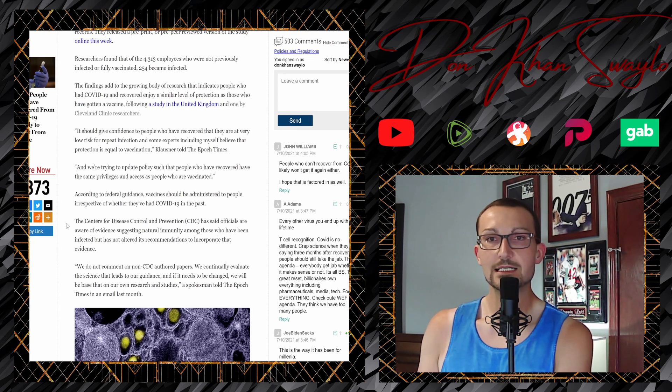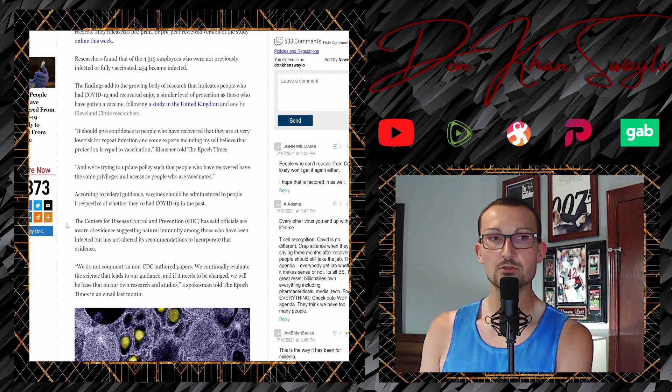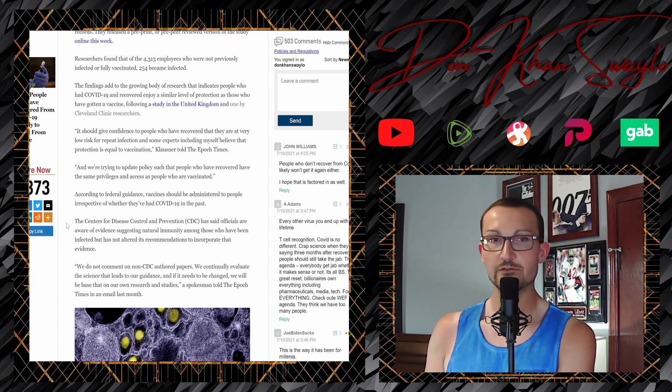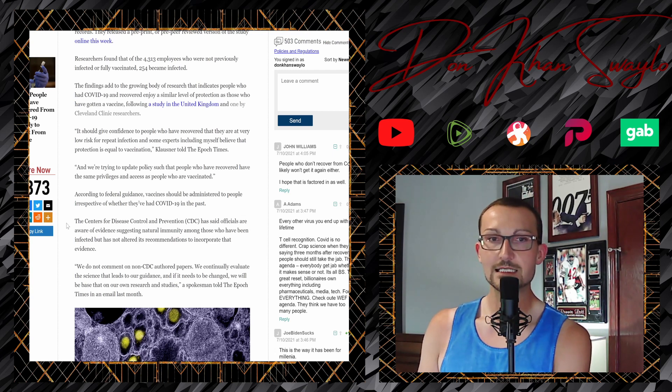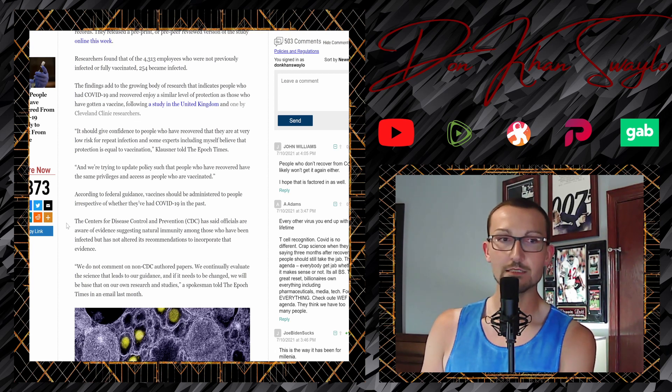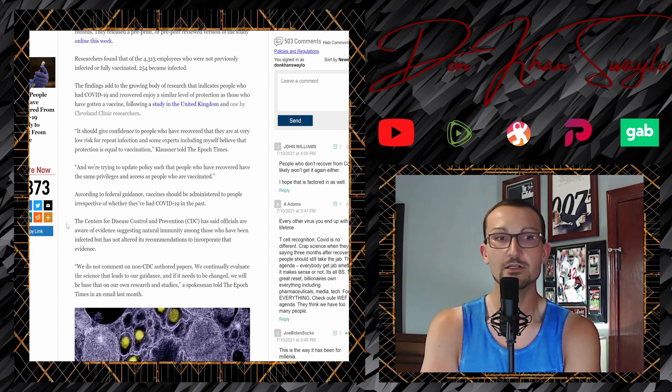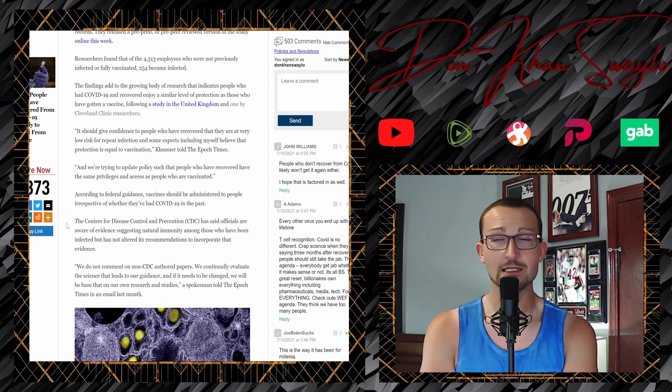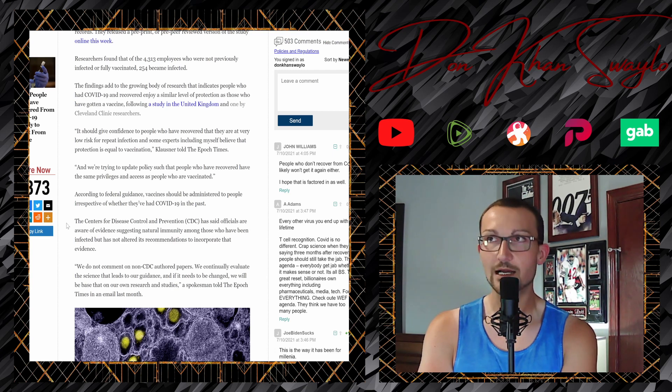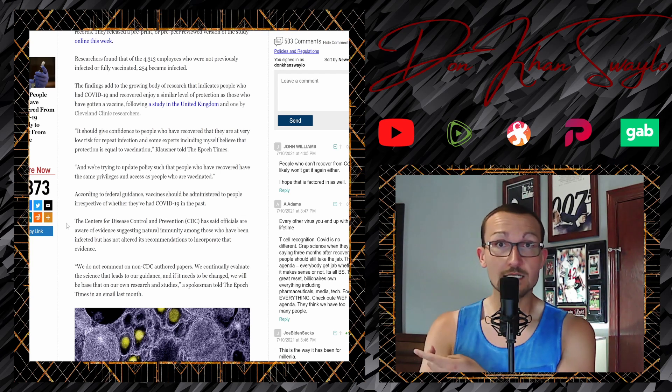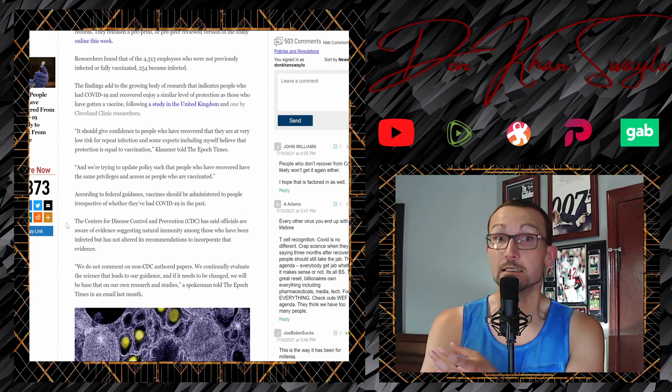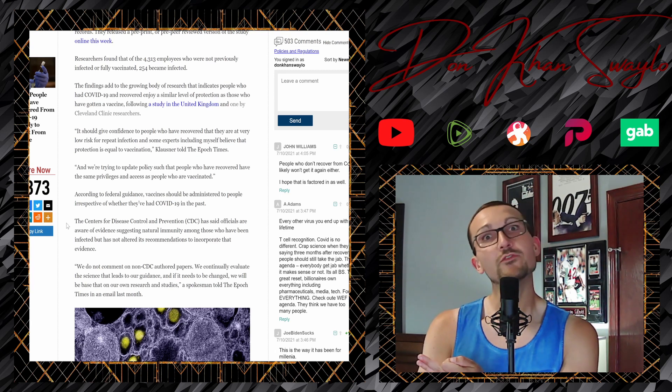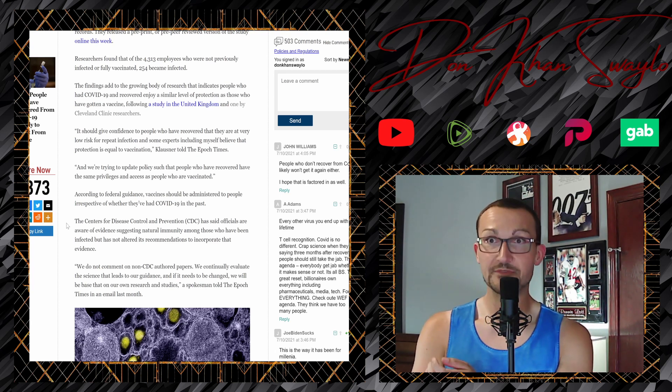The findings add to the growing body of research that indicates people who have had COVID-19 and recovered enjoy a similar level of protection as those who have gotten a vaccine following a study from the United Kingdom and one by the Cleveland Clinic researchers. It should give confidence to people who have recovered that they are at a very low risk for repeat infection. And some experts, including myself, believe that protection is equal to vaccination, Klausner told the Epoch Times. We are trying to update policies such that people who have recovered have the same privileges and access as people who are vaccinated. You'd love to see it. You'd love to see it because that is something that has been around for a very long time. That once you recover, you have the antibodies in your system. And does that double as a vaccination? We didn't have the numbers at the time. Now we have some numbers. Is that going to be the consistent strategy going forward? We don't know for sure. Not yet. 100%. But that's what we've got so far.